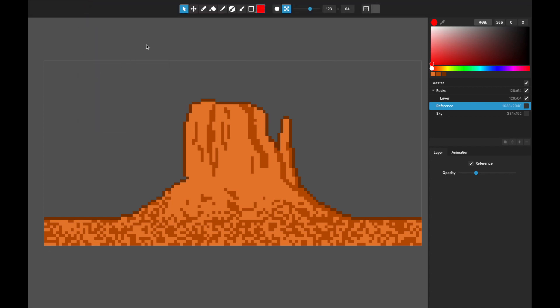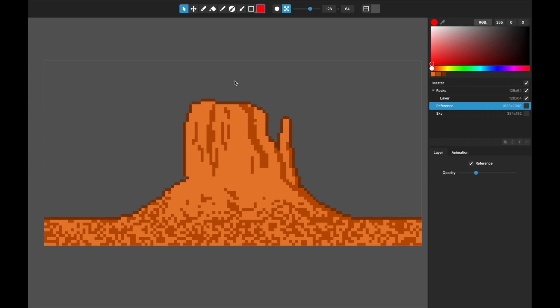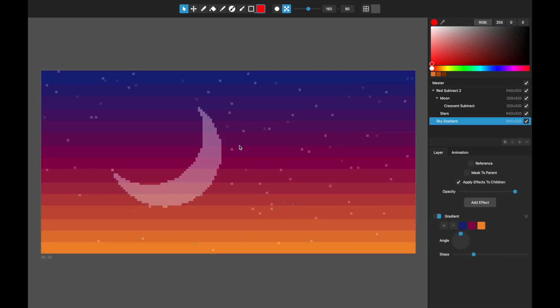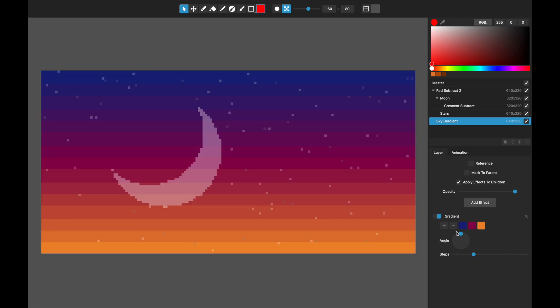Let me open a new file to show the next thing. You can see I've got this nice gradient in the background of this sunset moonscape kind of a thing. This gradient is actually a layer effect. This layer, if I turn off the layer effect, it's actually just a solid color that I painted. You can see that on and off. When I apply the layer effect—